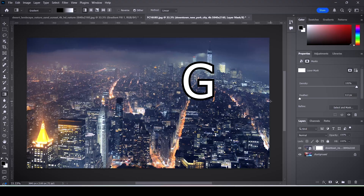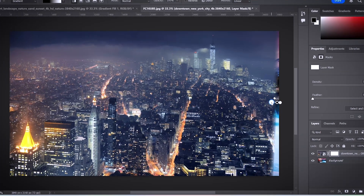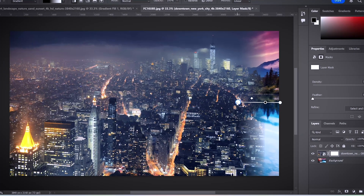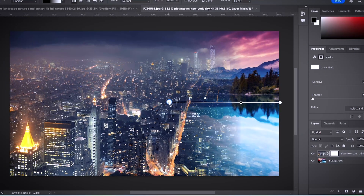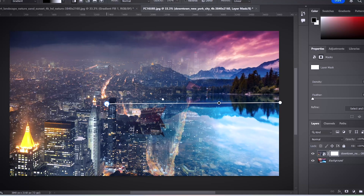Next, hover over one of the edges of your image and drag this line towards the center, or just a little bit off from the center point.